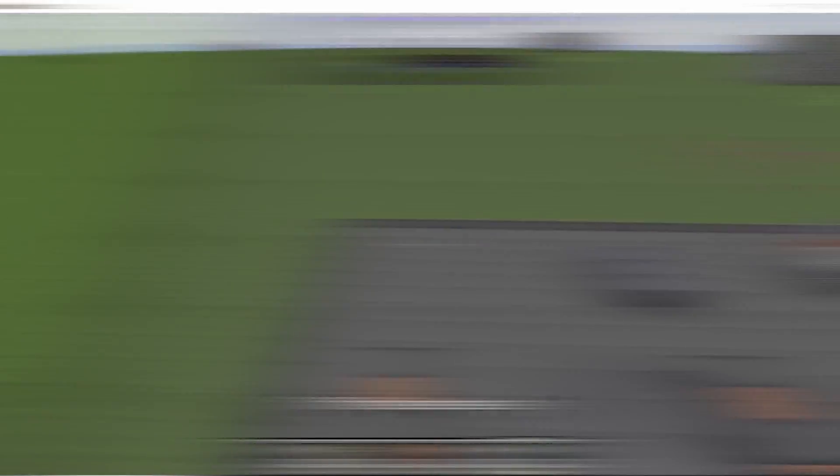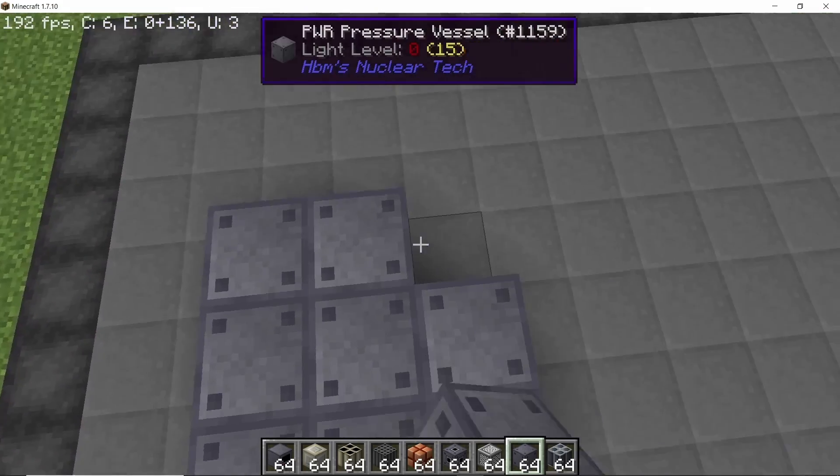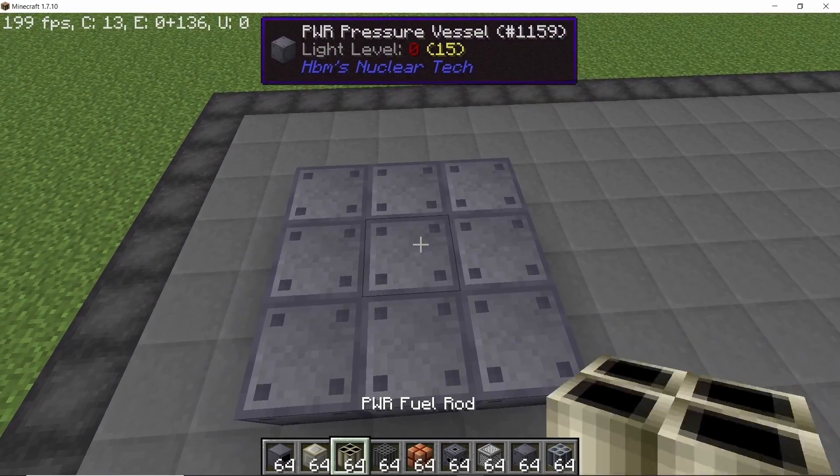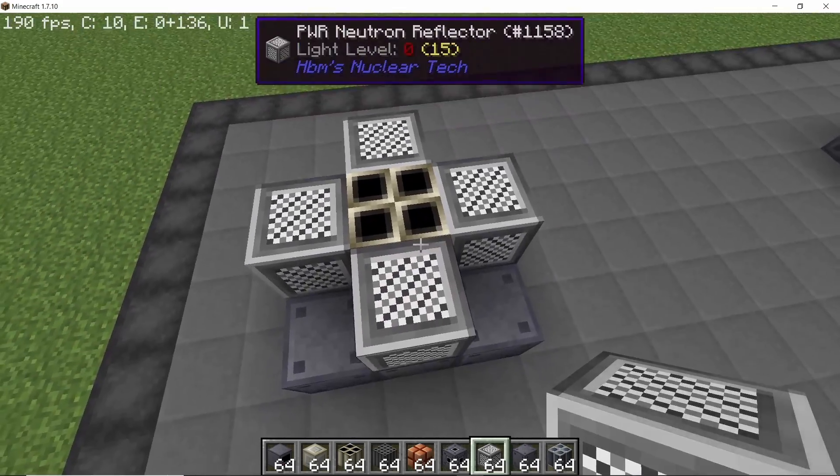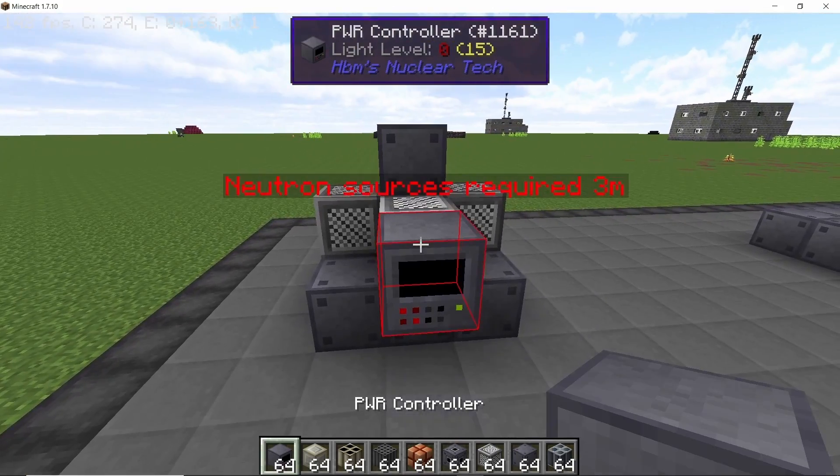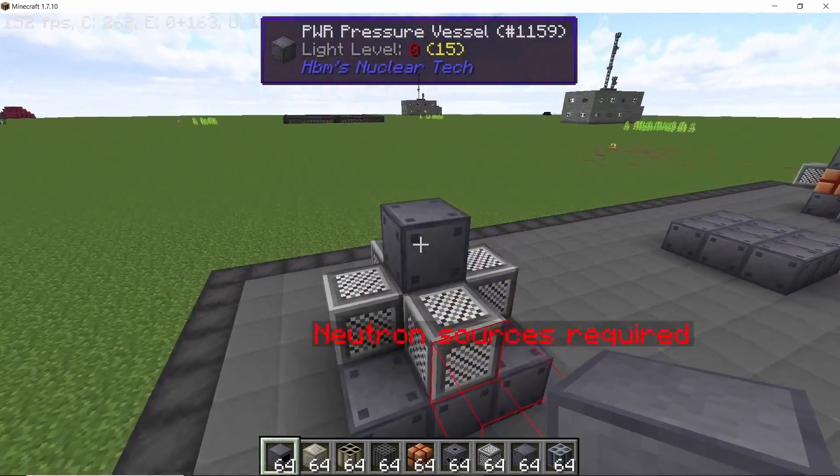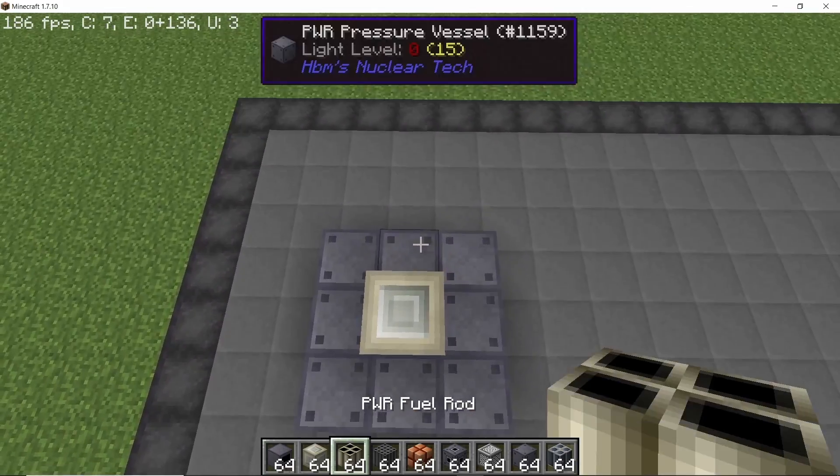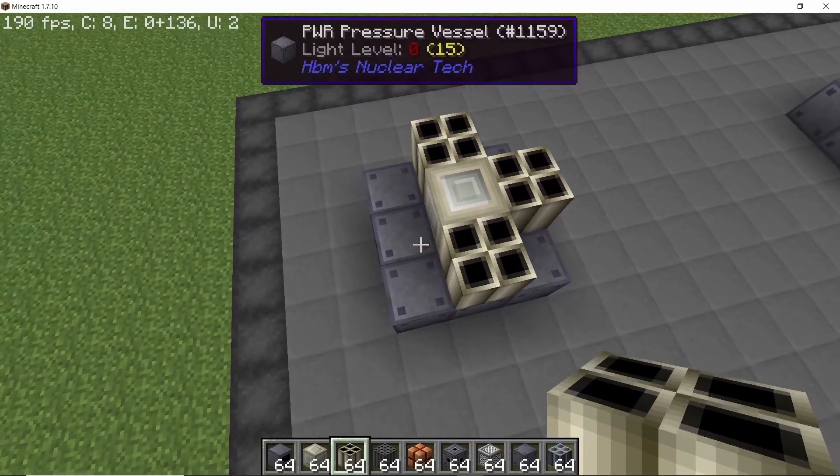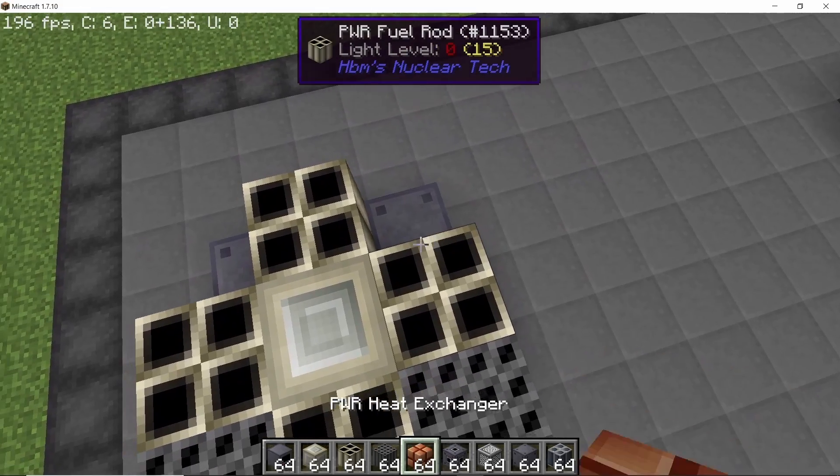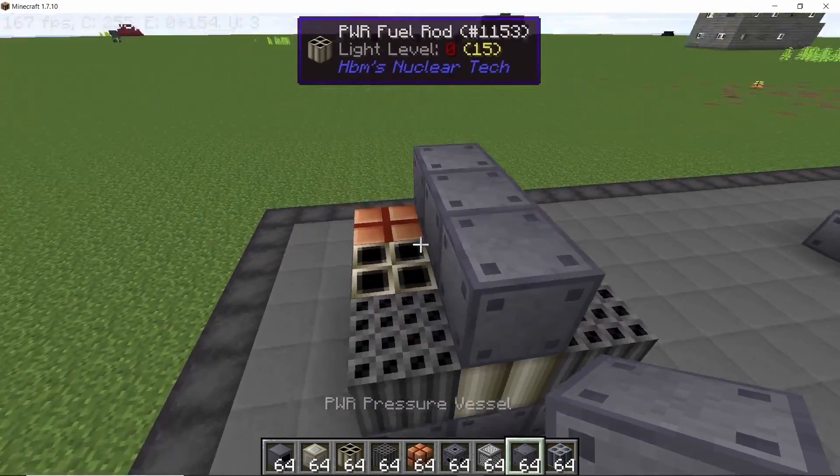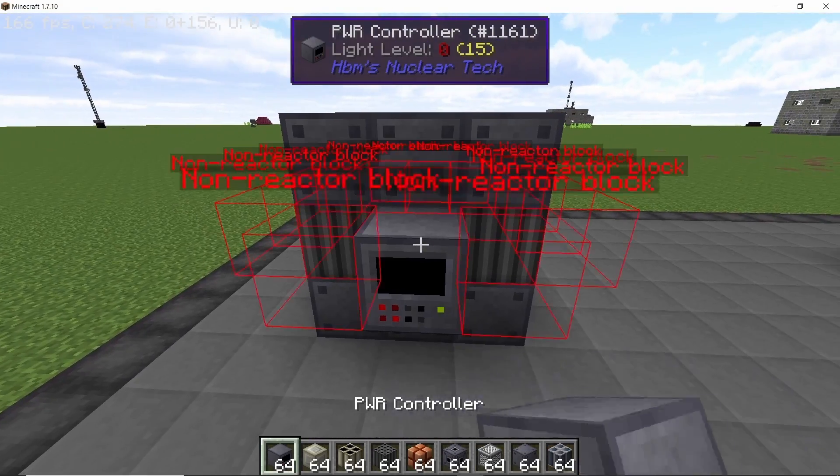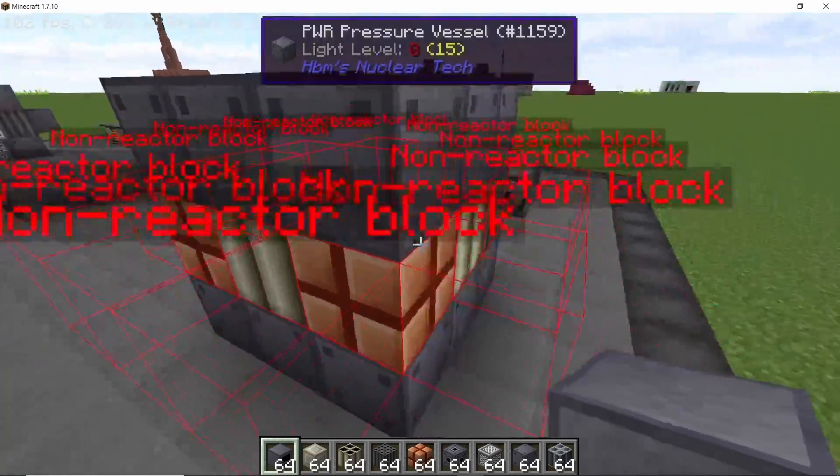Neutron reflectors will reflect the neutrons and control rods will control the amount of neutrons passing. So now let's make a very simple PWR reactor with a base of three and I'm going to use a fuel rod. Let's see what happens if you don't use a neutron source. As soon as a controller is placed it will show that neutron source is required. So placing down a neutron source with four fuel rods and now placing the coolant channels along with some heat exchangers and covering it all up.